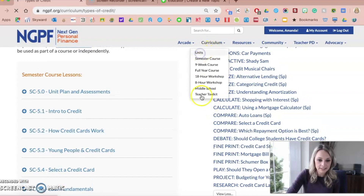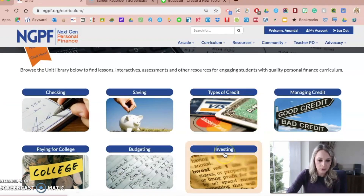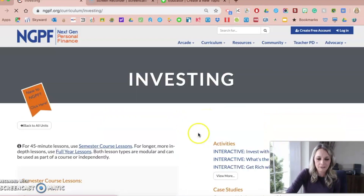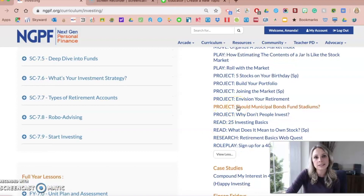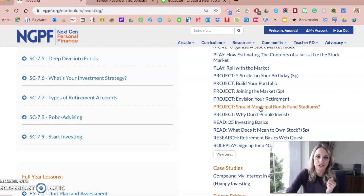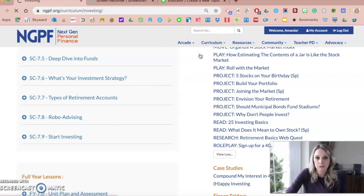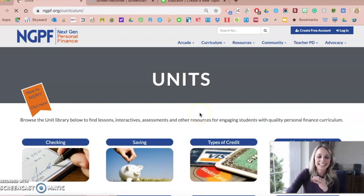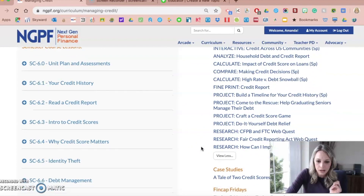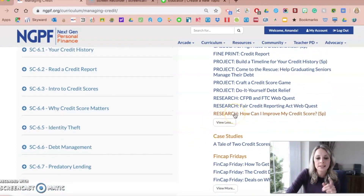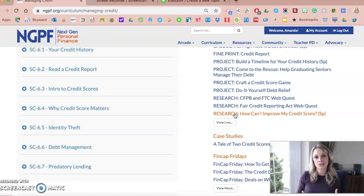Another activity is under Investing — there's another debate-style assignment, though it's called a project: should municipal bonds fund stadiums? Students do research on the topic, learn about municipal bonds, form their opinion, and then could create a Flipgrid with their responses backed by research. A third activity you could use with Flipgrid is in the managing credit unit — how can I improve my credit score? There's a project where students research different ways to improve their credit score.